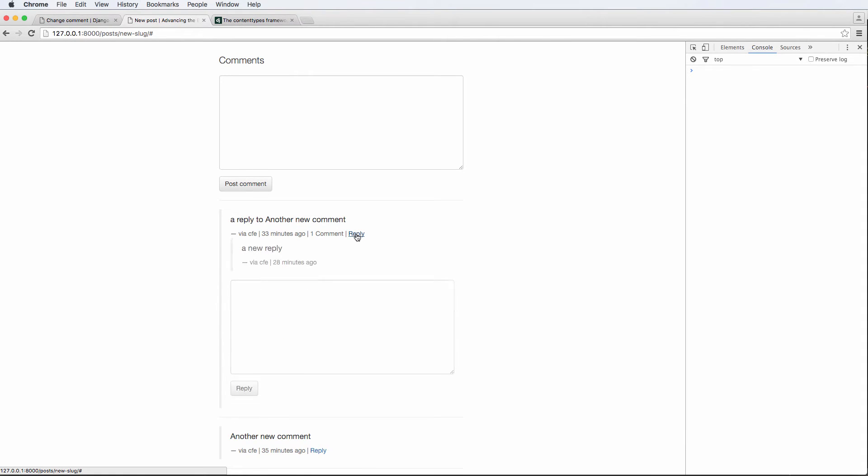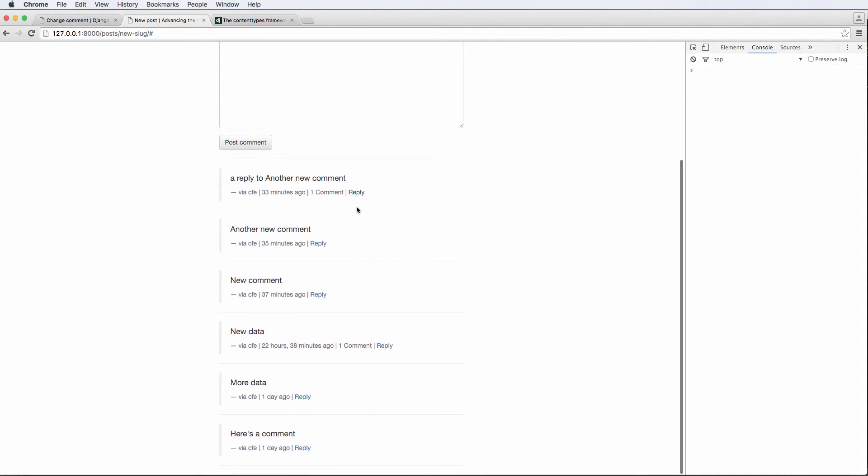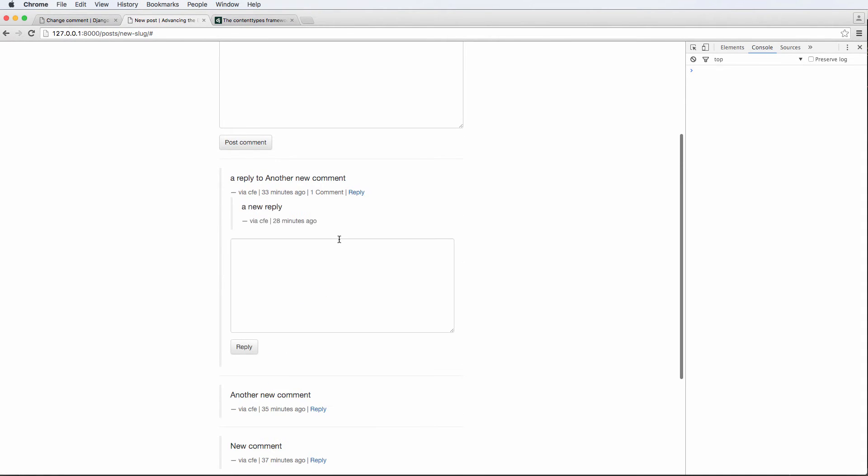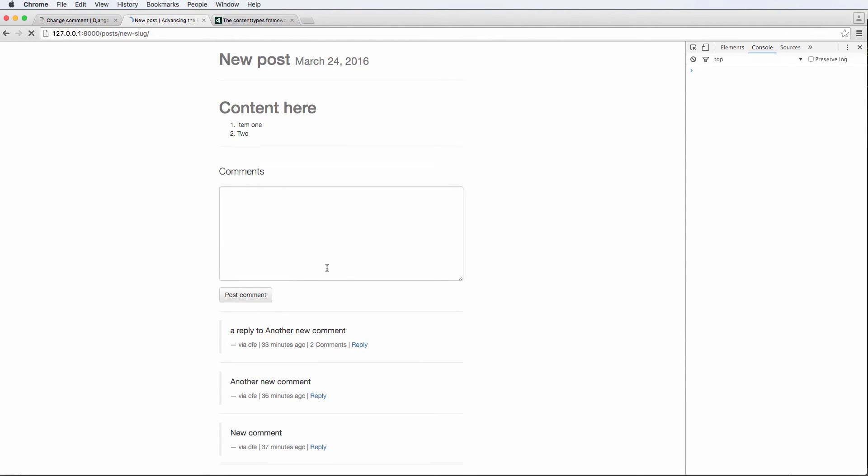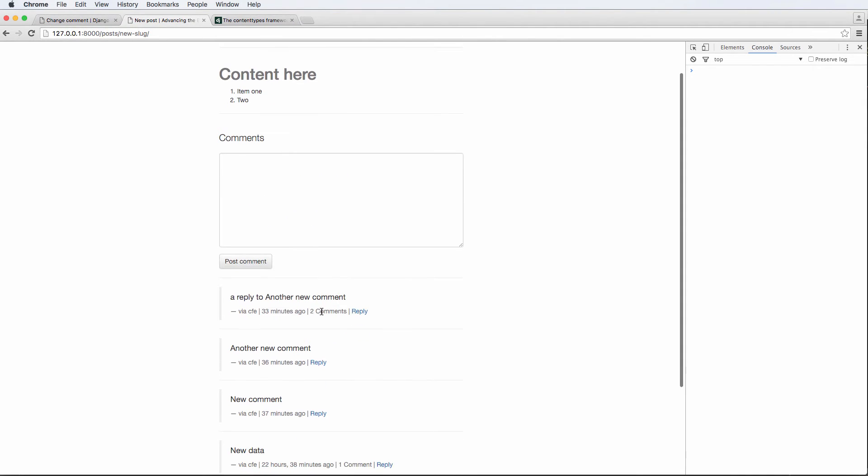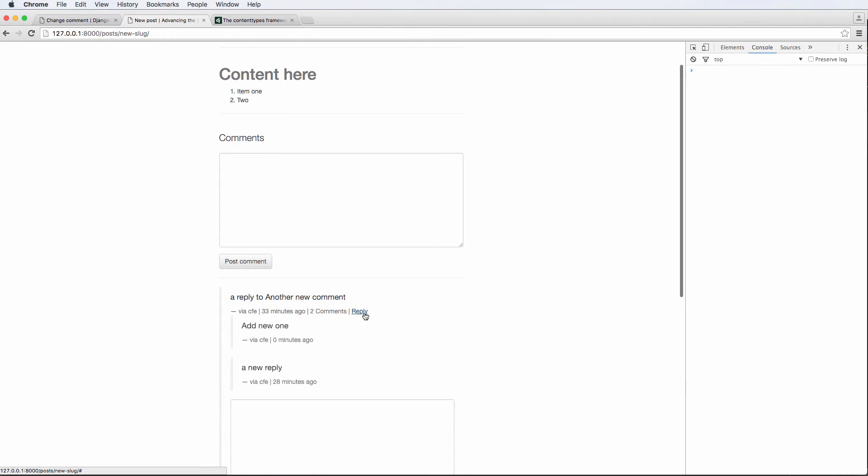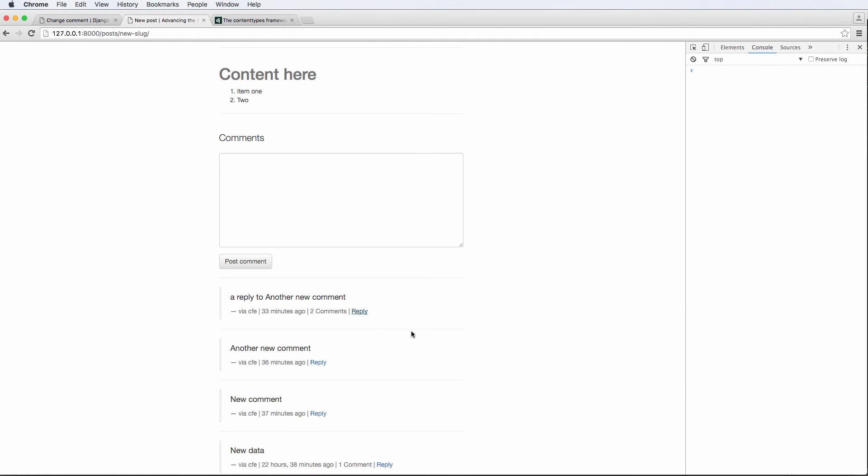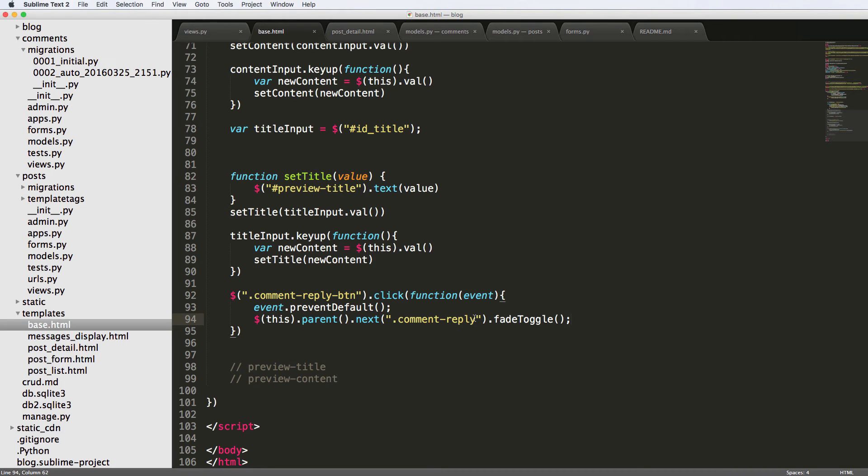So I can now see all of the different replies, add a new one, hit reply. And now we see it says two comments, and we've got reply. Okay, perfect.